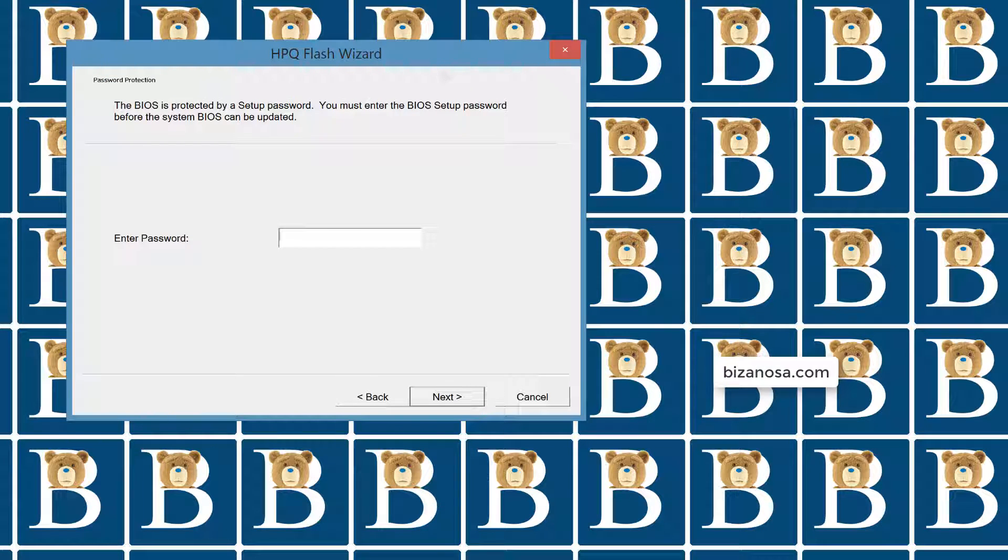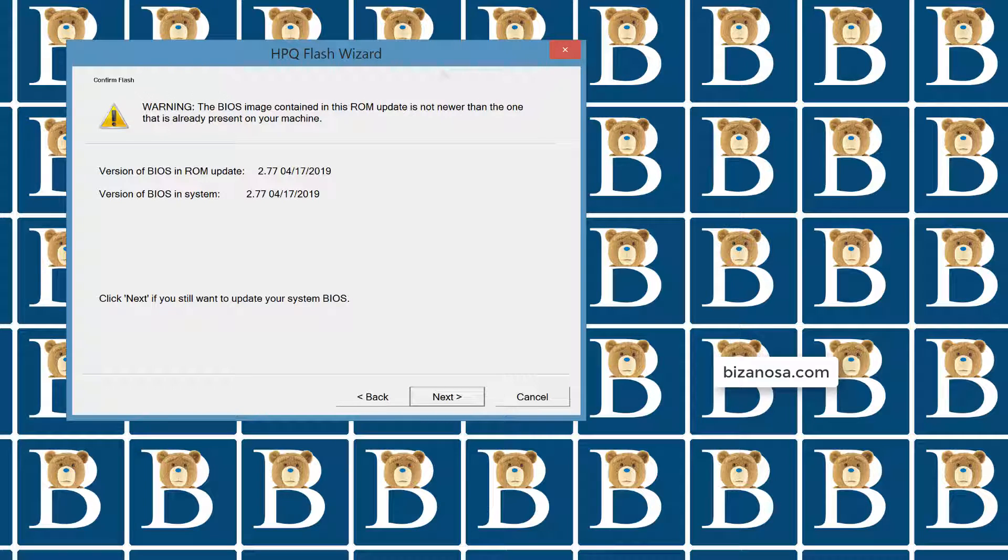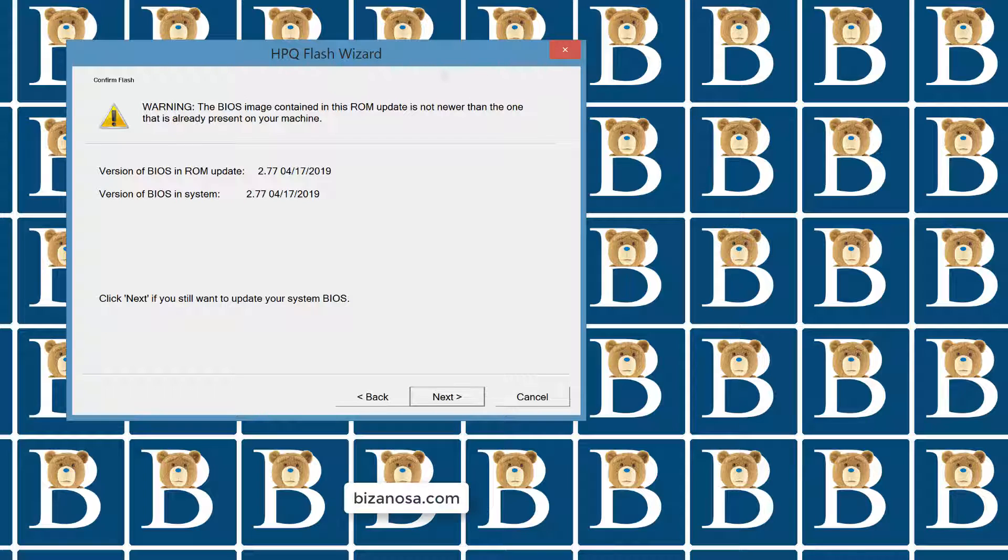My BIOS has a password. If yours has a password, enter the password. You can see the versions for me are the same. So there's no point of updating. But for you, you're just going to have to click next and then let the process continue.